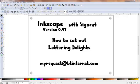Hi, my name is Pandora and welcome to this quick video in response to an email question I received asking how to cut out Lettering Delights characters with Inkscape using SignCut with a digital cutter.